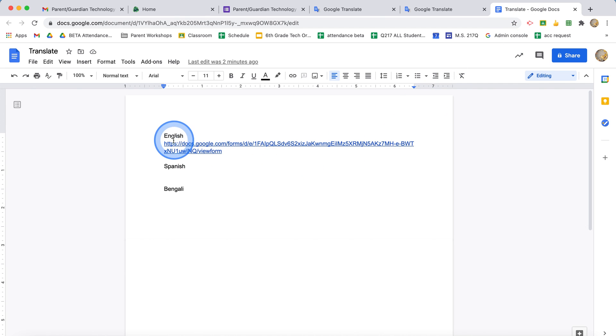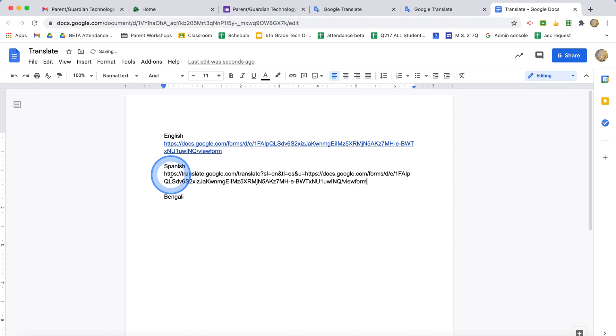So this is the English version of the form. I have a space here for the Spanish language one. I can just paste it in there.